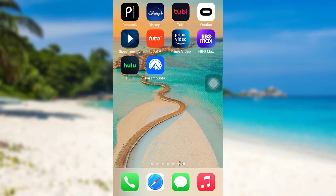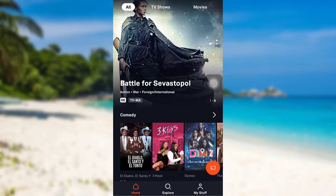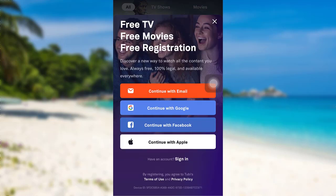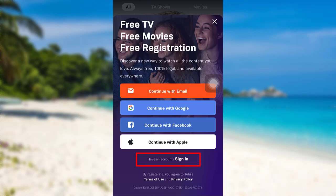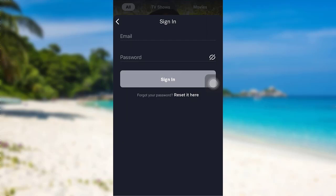So let's get started. First of all, open the app Tubi. After that, tap on the My Stuff section at the bottom right, and then tap on Sign In option right here. Now you'll be asked for your email and password. Right below the Sign In option, there is an option 'Forgot your password? Reset it here.' Tap on the link that says 'Reset it here.'